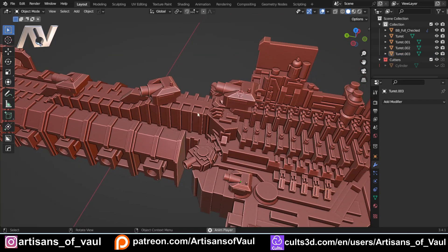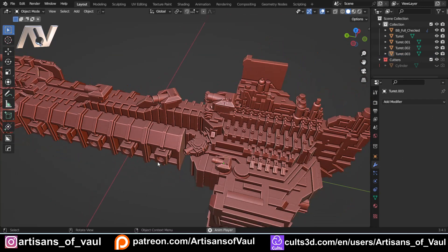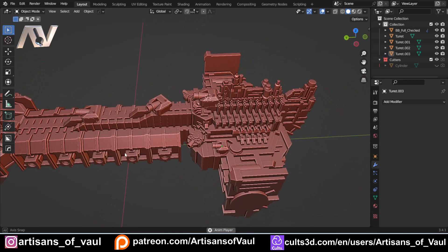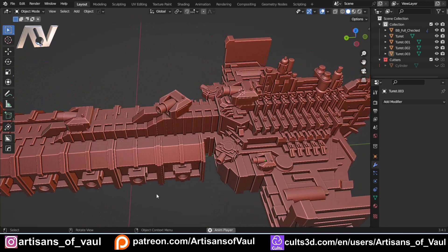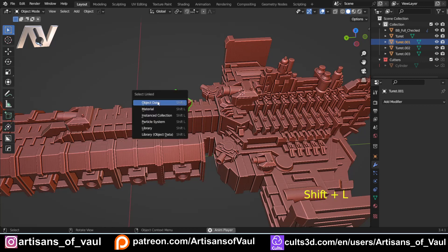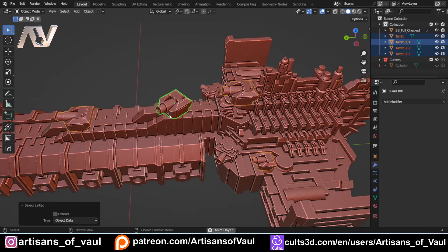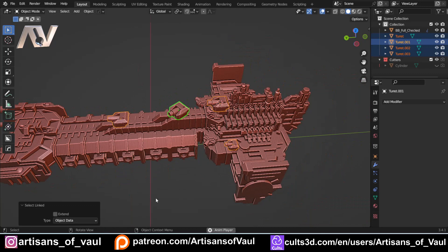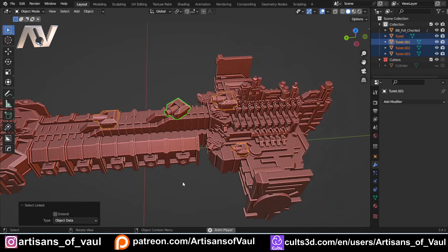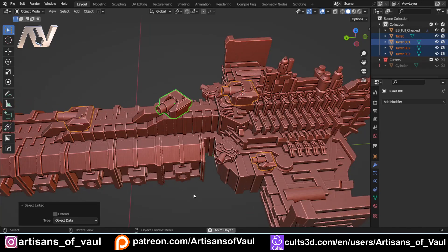The other thing that's really cool is if you want to know what's linked together — if you just click on one of your linked objects and press Shift+L, you've got Select Linked, and you click Object Data, it will instantly select the ones that are joined together. So a really quick way of visualising this.